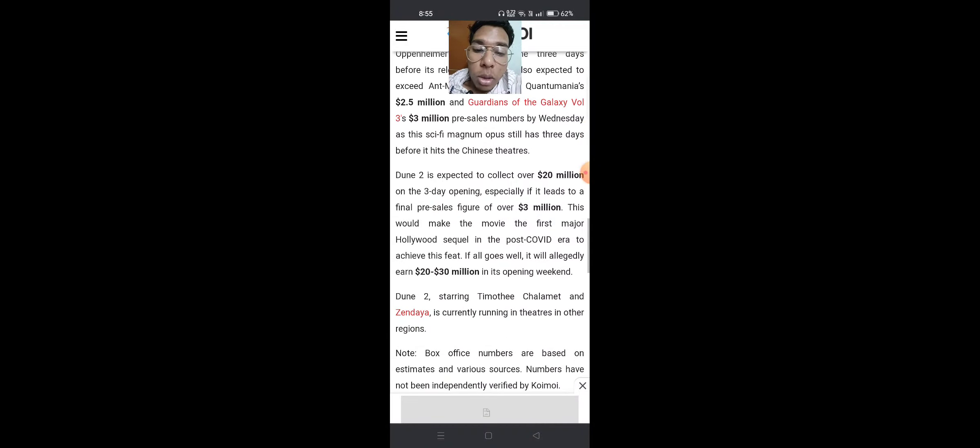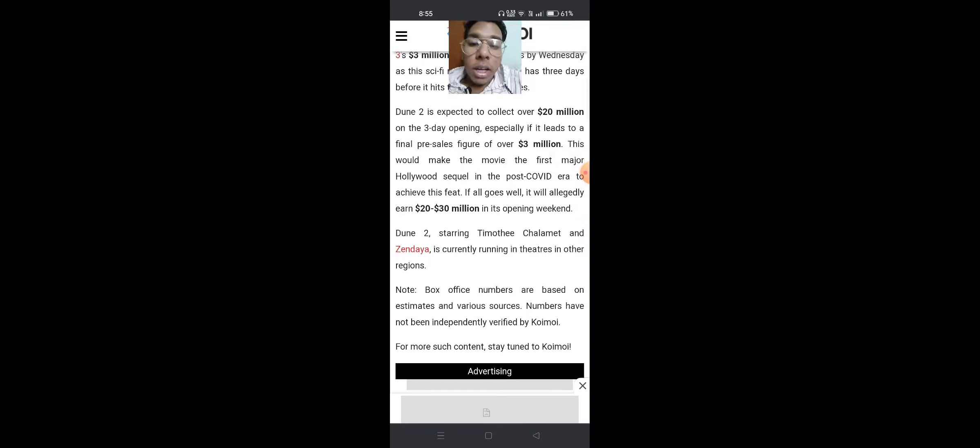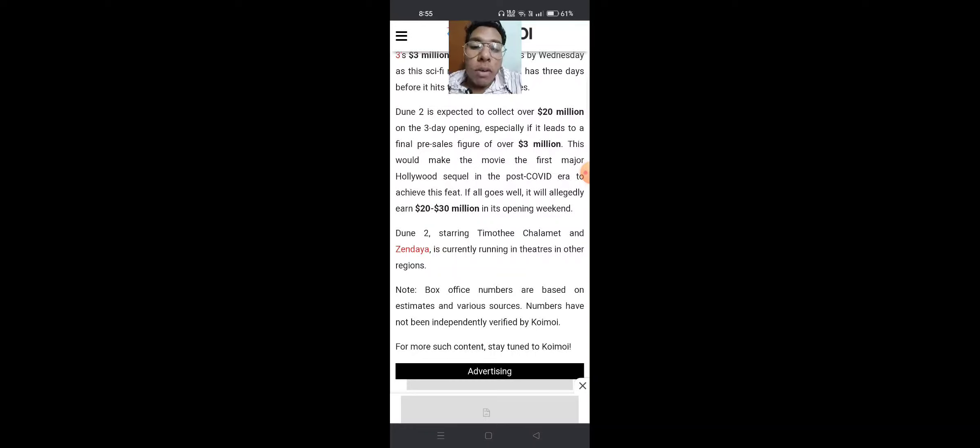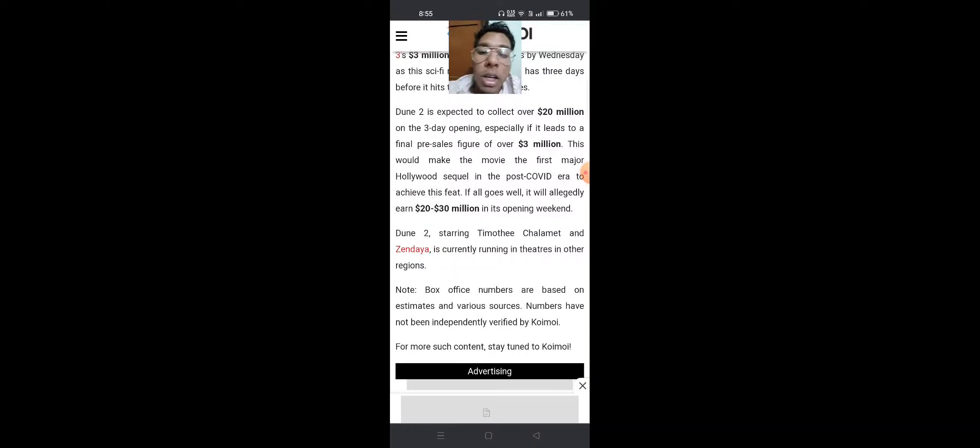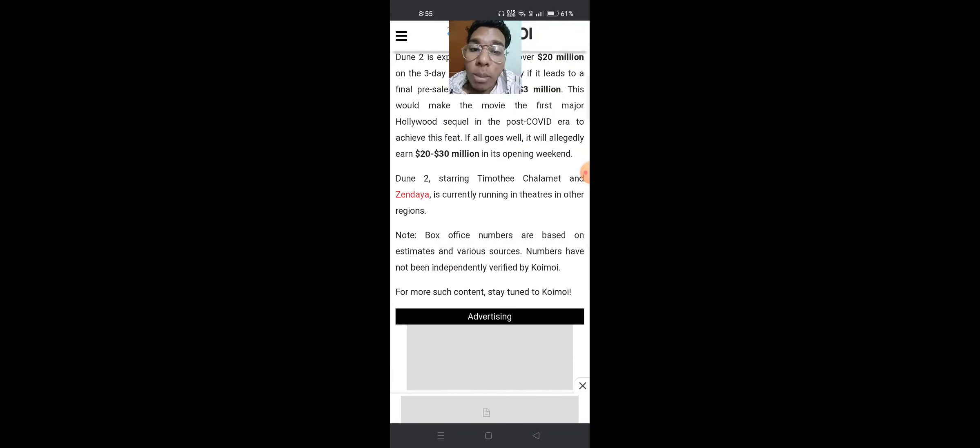Dune 2 is expected to collect over $20 million on opening day, especially if it reaches a final pre-sales figure of over $3 million. This would make it the first major Hollywood sequel in the post-COVID era to achieve this feat. If all goes well, it could earn $20-30 million in its opening weekend.